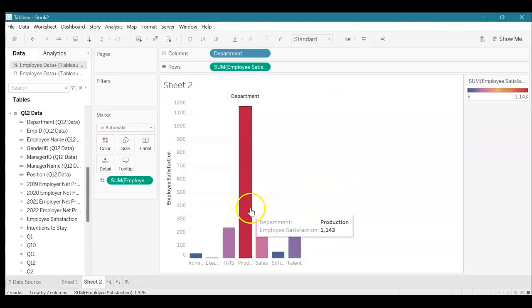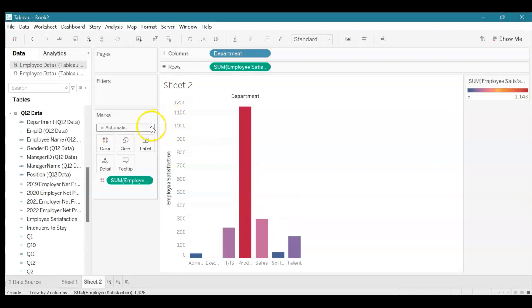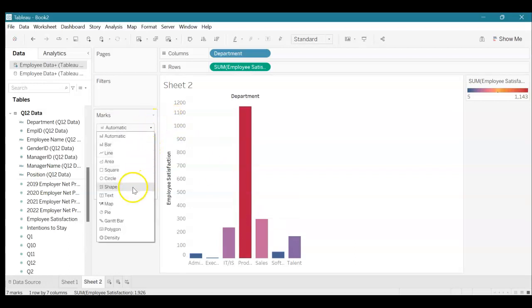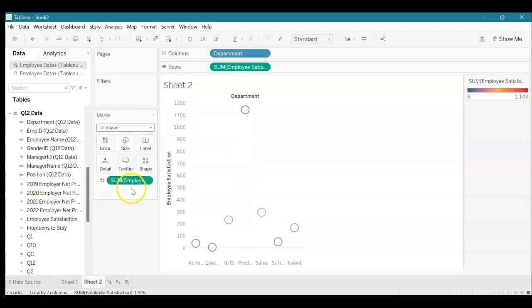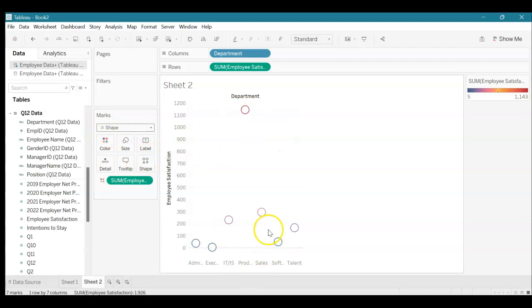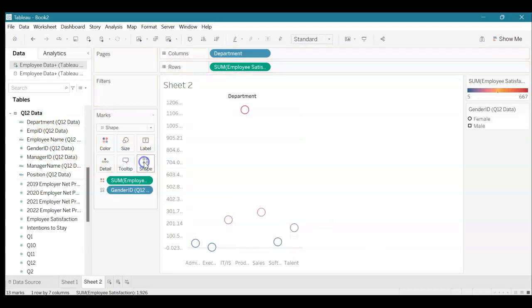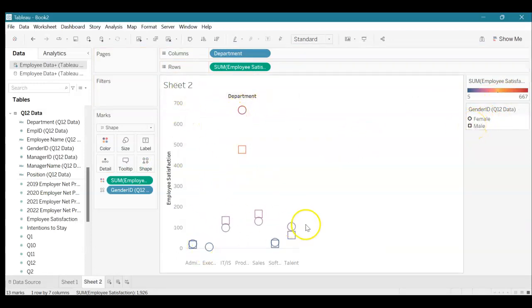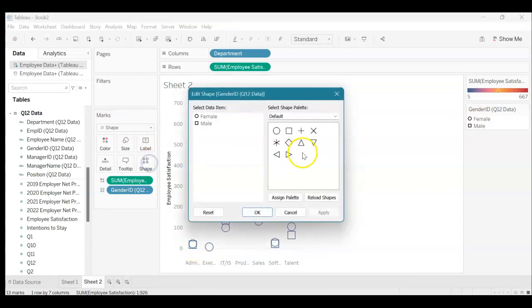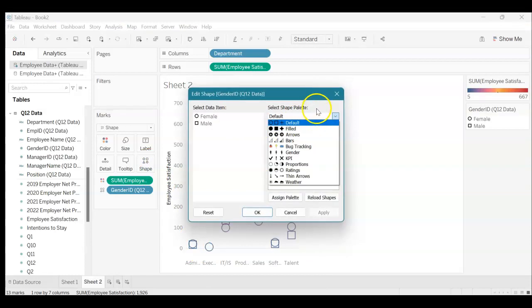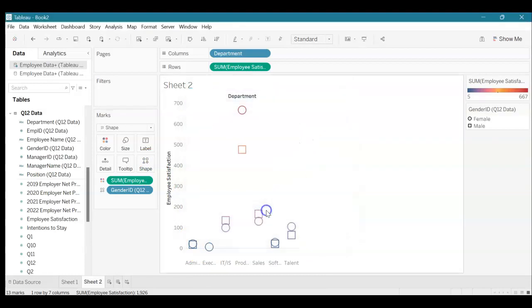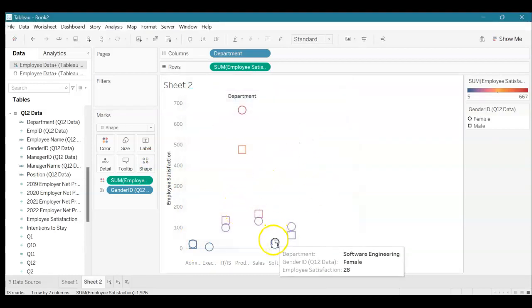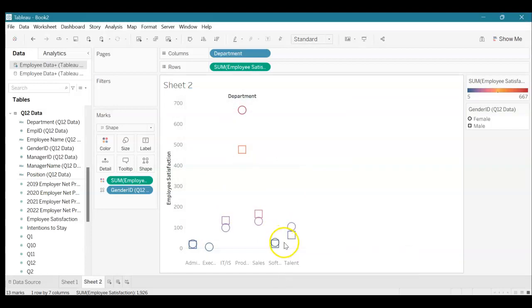If we wanted to change the shape we could actually go under automatic and click shape. This adds a box like this under marks so they're all circles. This does not help us. Let's actually grab gender ID again and drop it over shape and you can see that the circles are female and the squares are male. This helps us better see our data. We could actually go under shape and fill them in here, but for the purpose of this I'm not going to because you can see that there would be overlap and it would not be as understandable, but that is there to help you.